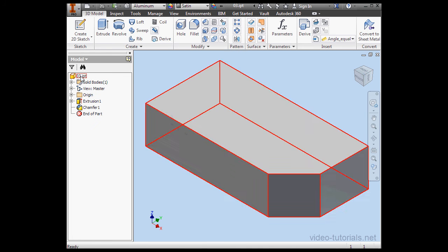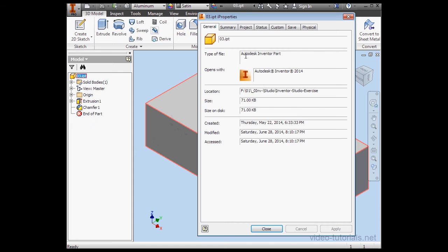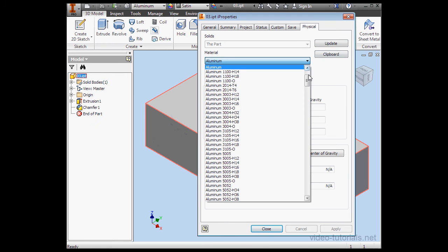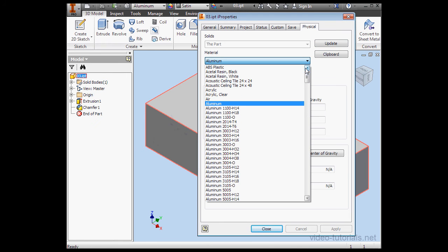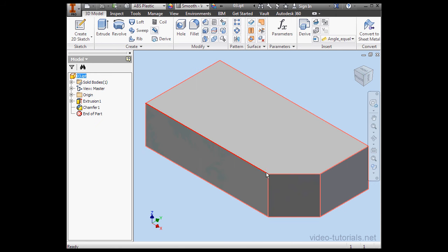Another way to change material is to right click on the part and then select iProperties. Let's go to the physical tab. Under material we can use, let's say, ABS plastic. And let's click apply and close.